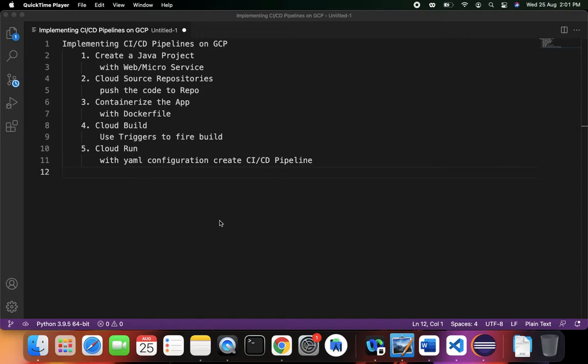After that, we'll see how to containerize the application with a Dockerfile, discuss the Docker configuration, and build our application on the Google Cloud Platform using the Cloud Build service. In Cloud Build we can use triggers which fire builds automatically — whenever you change your code and push to Cloud Source Repository, a build gets triggered automatically. That is where you'll understand the continuous integration process.